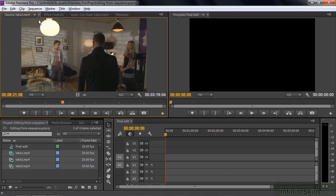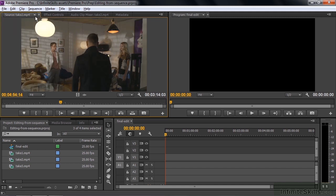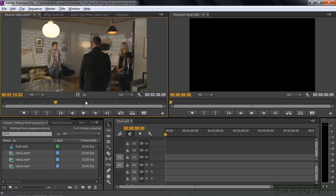Now we have these three takes. Take three, take two, and take one. And it's kind of tedious because the editor has to go through them one at a time and decide which one's going to work best.